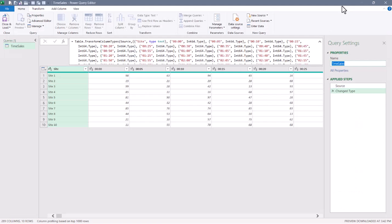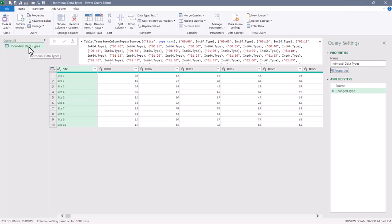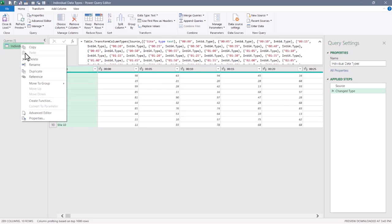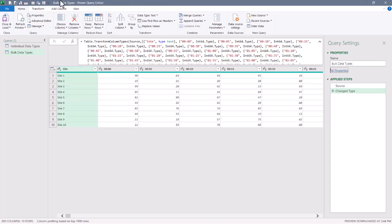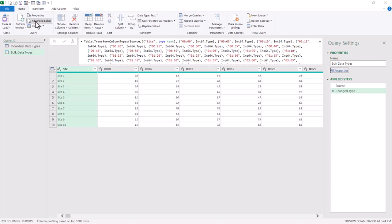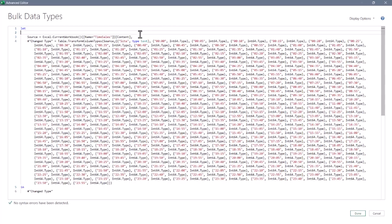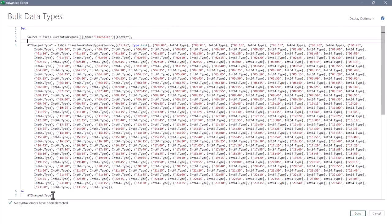So this will be what the system wanted to do. I'm going to right-click on that query and duplicate it, and I'll rename this one to Bulk Data Types. Going into the Advanced Editor, I like to put spaces between each of my steps just for clarity purposes.